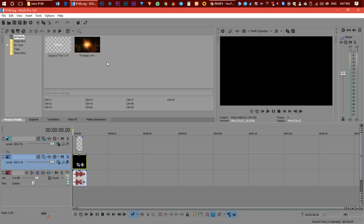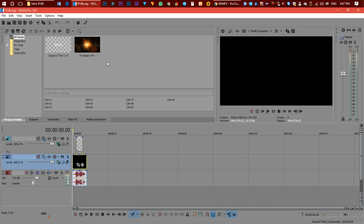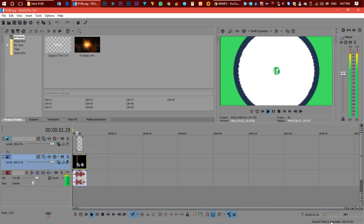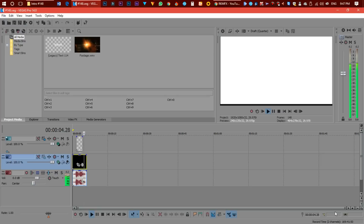You can change the logo creation. You can change the slide changes. Now you can play the preview.